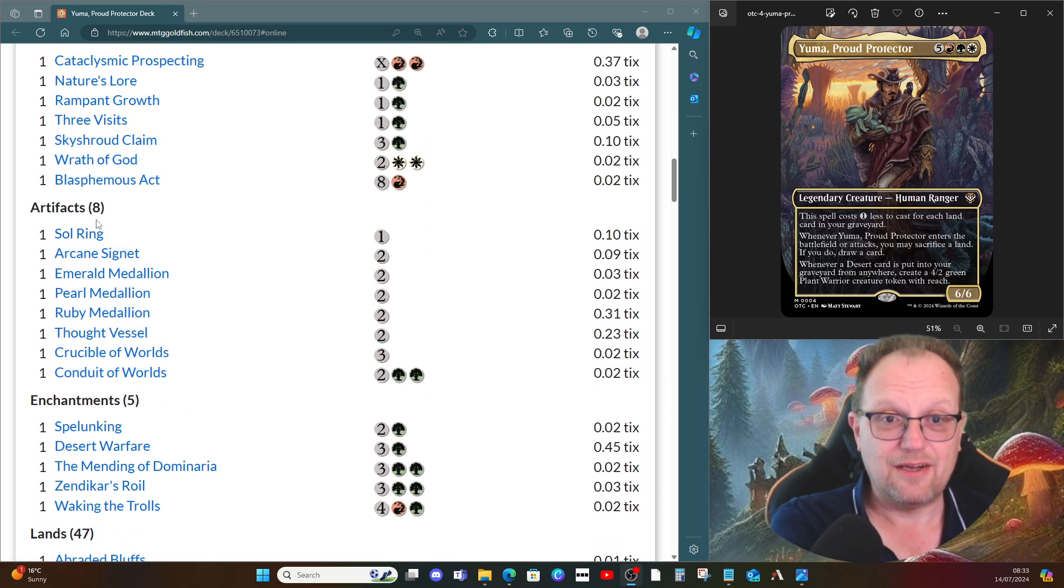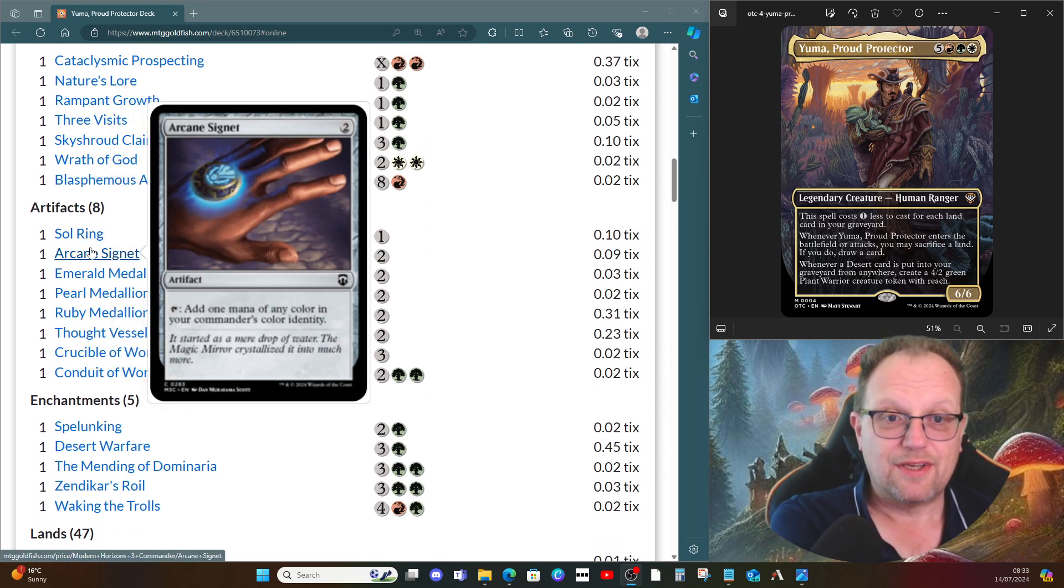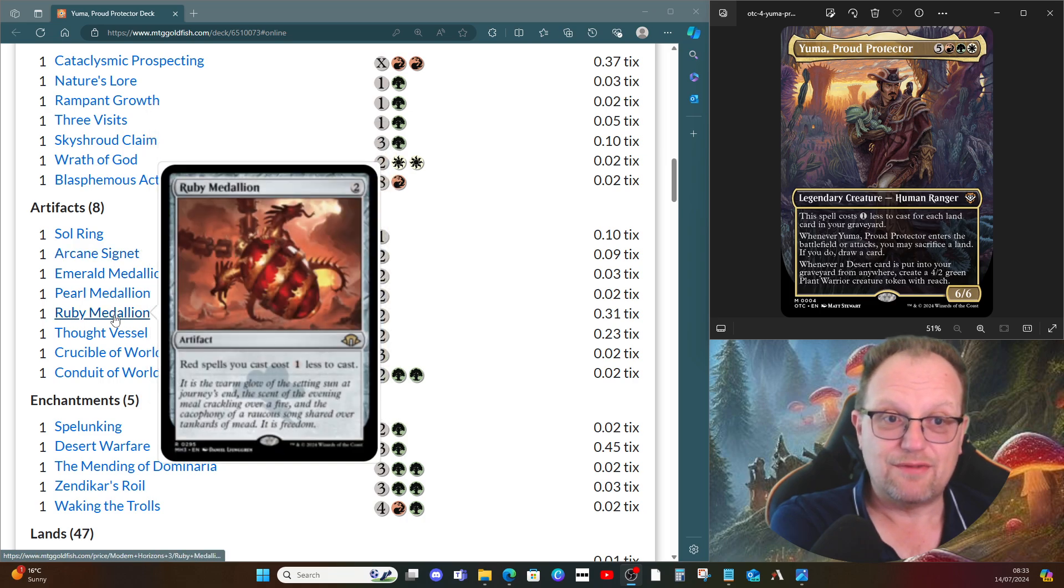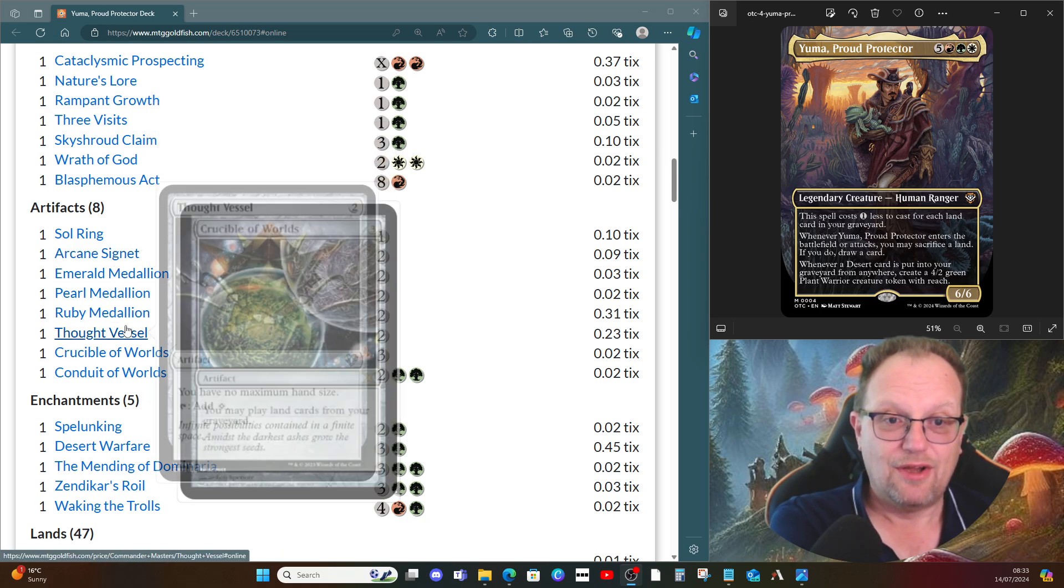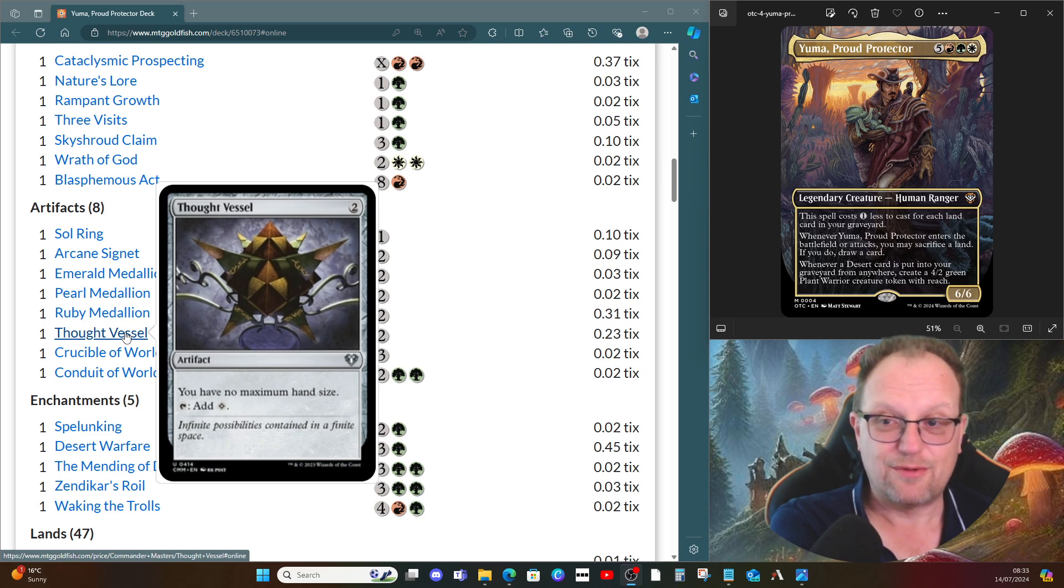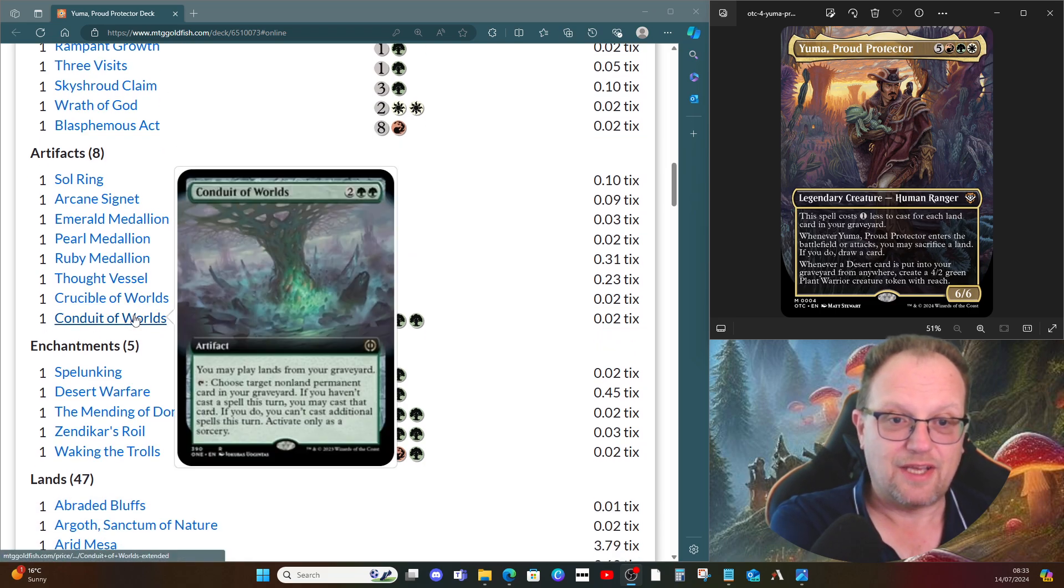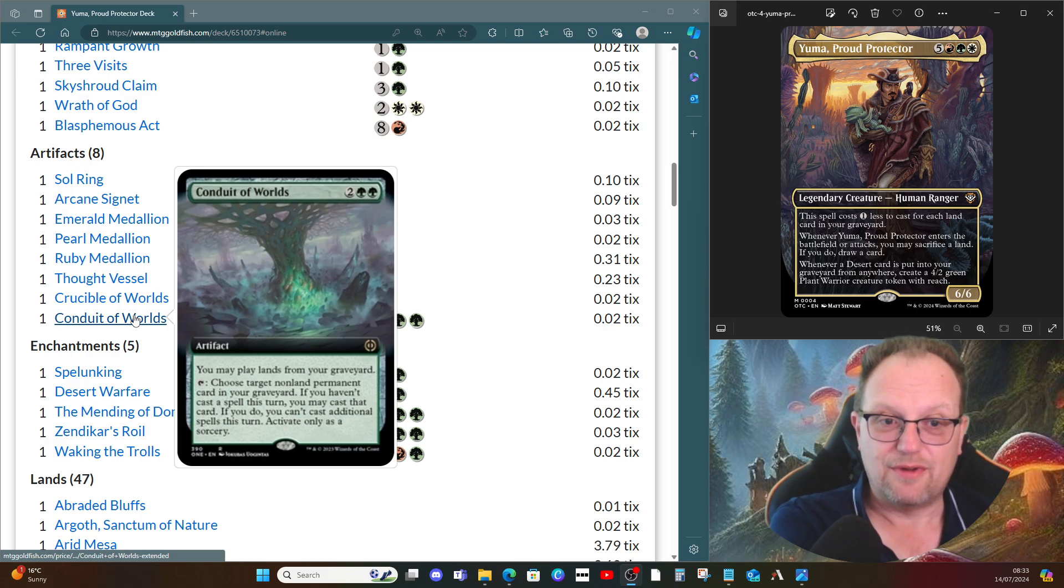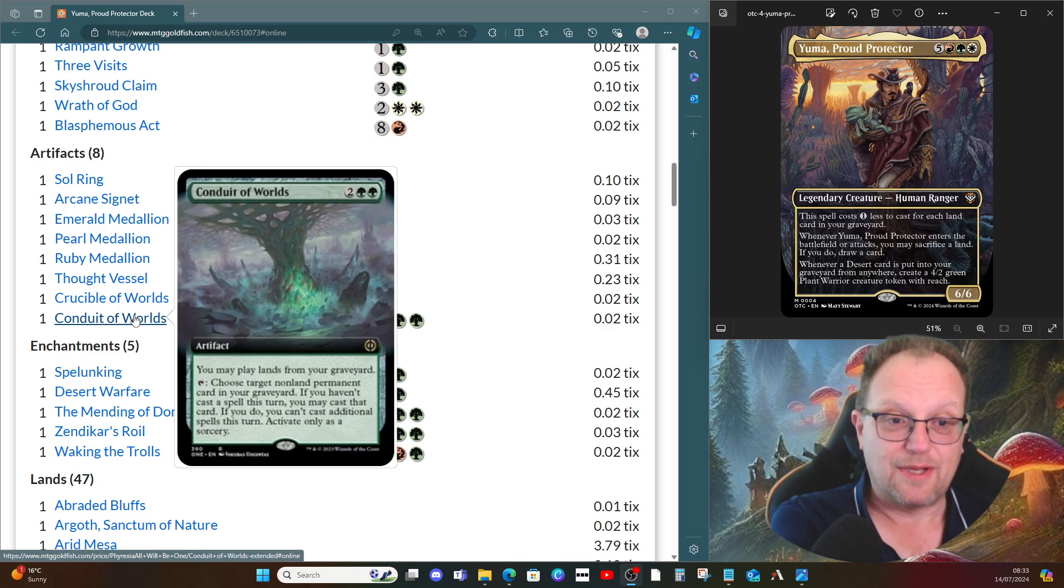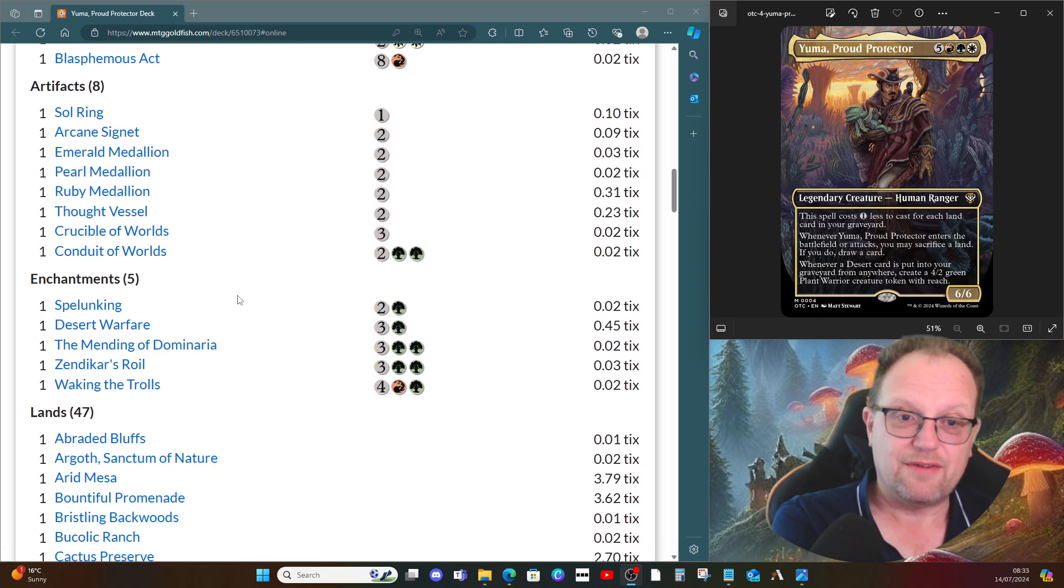Not too many artifacts. Sol Ring, Arcane Signet, one of each of the respective colored medallions to help us get the ramp on. Thought Vessel, we don't have to discard anything if we start getting stuck, which we shouldn't do with the amount of land, but just in case. And then Crucible of Worlds and Conduit of Worlds let us play things from our graveyard, and the Conduit's got the backup option of playing non-land permanents if we need to.